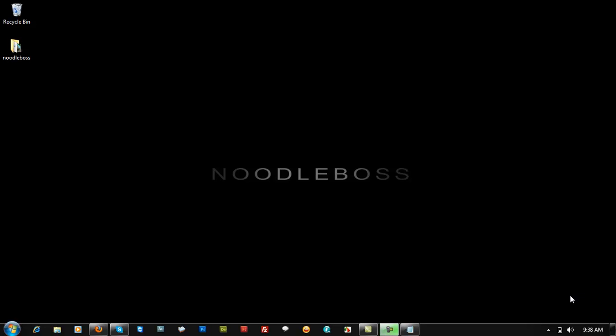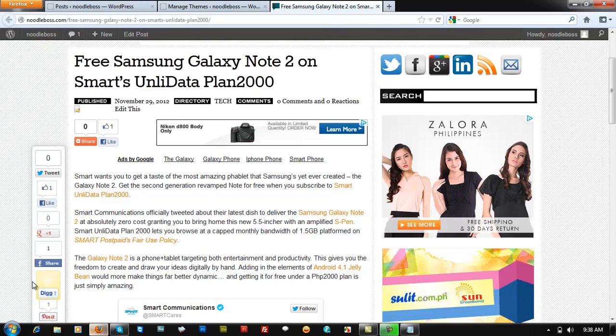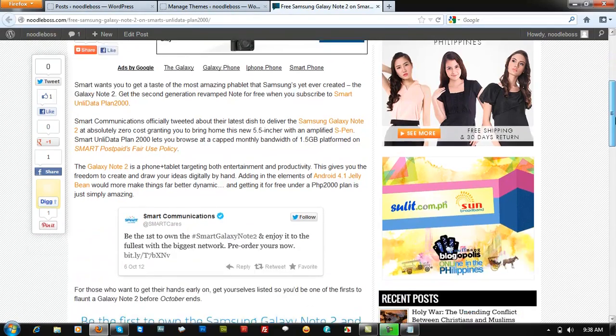My name is Ty from Noodleboss.com, and in this video tutorial I'm going to show you how you can embed a Twitter tweet on a website or blog site. Here's how that tweet would look like.